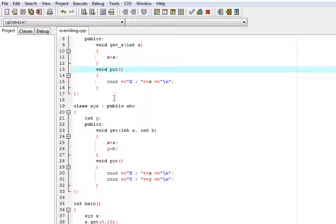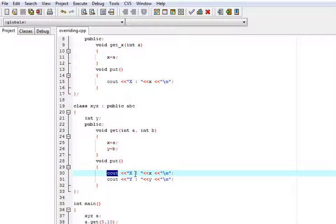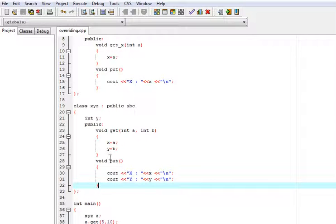So here I have showed the value of x as well as y in the function put.